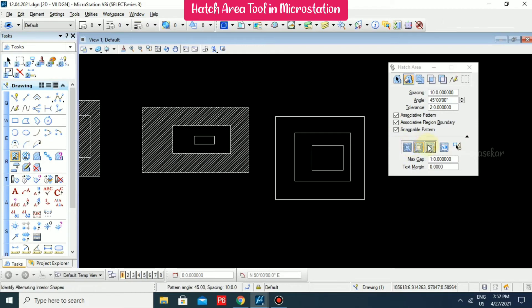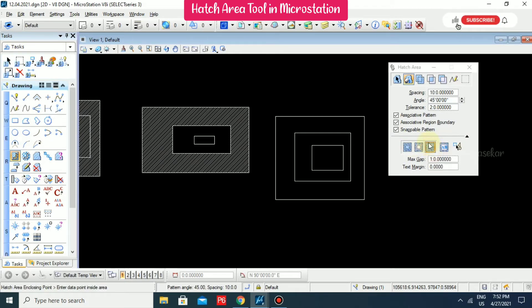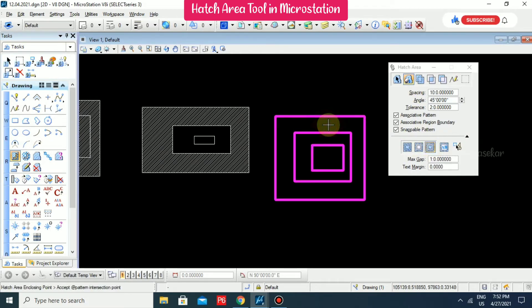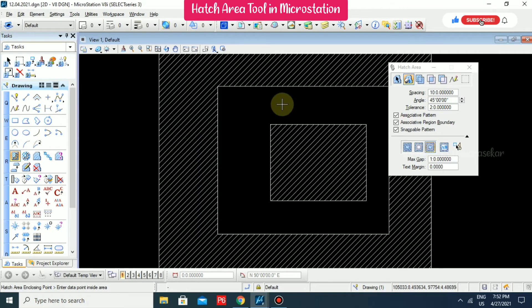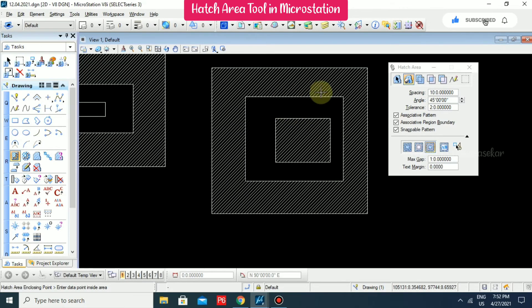With Identify Alternating Interior Shape, it selects everything but the hatch will come only for alternate interiors. So these are the interior shape options you can use.